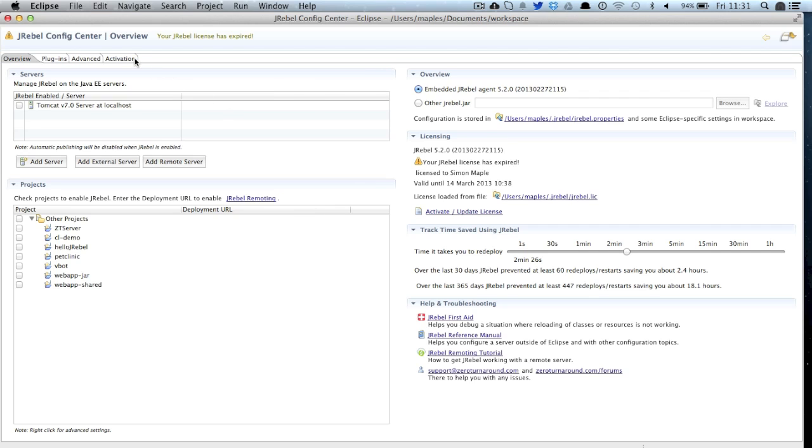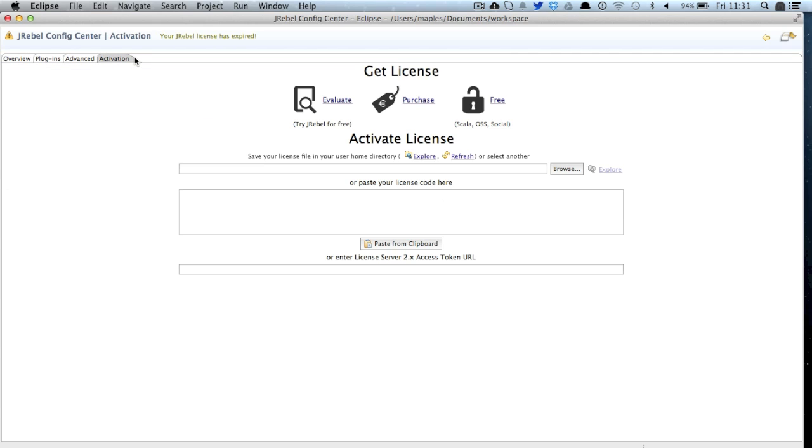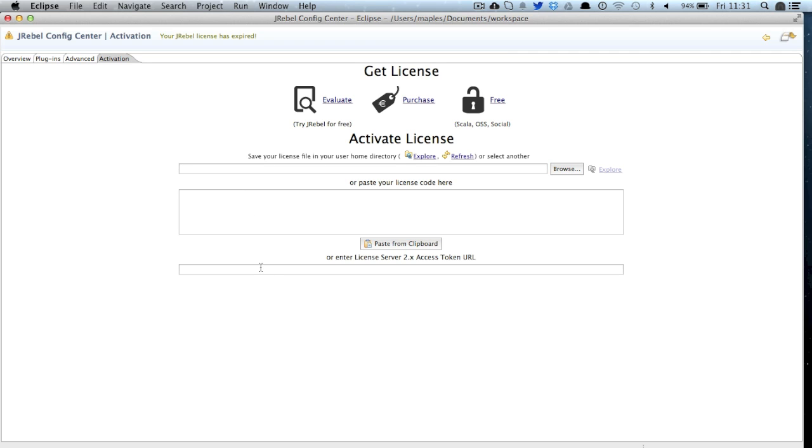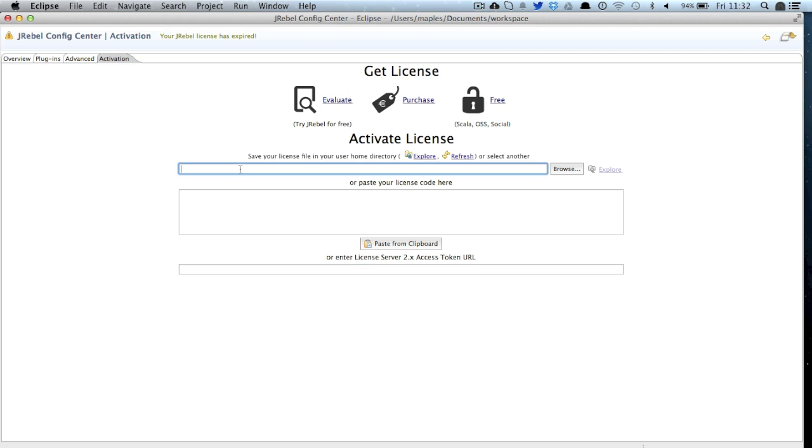We're going to click straight to the activation section and here you can activate your license either as a file, as a license code, or by using a license server URL. This is the recommended route if you're using a large number of developer licenses. This is just for me so I'm going to enter in a directory path, a file path to my JRebel license, and straight away we're going to see that JRebel has been activated on my instance.